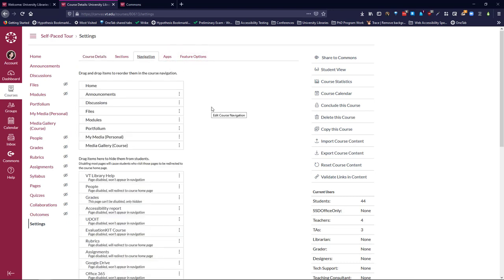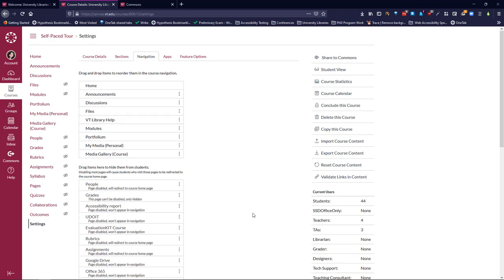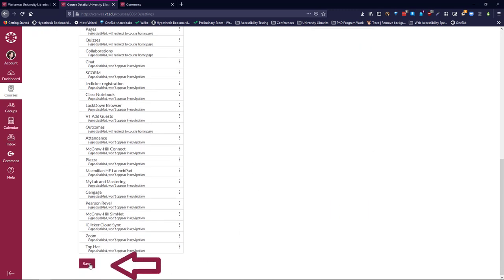Now you should be able to drag VT Library Help into the items at the top, and you can reorder these as you see fit. Be sure that you click Save at the bottom.